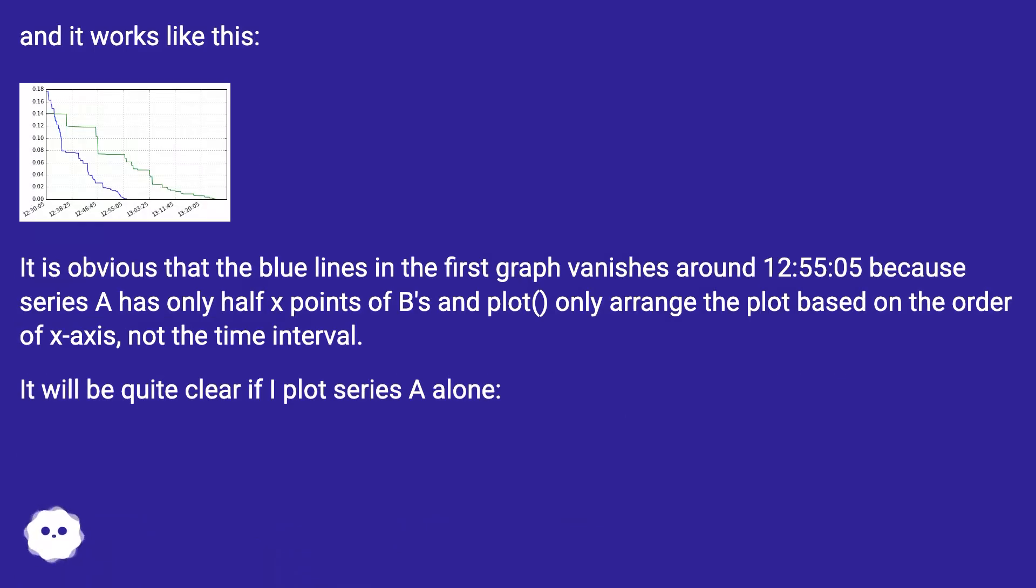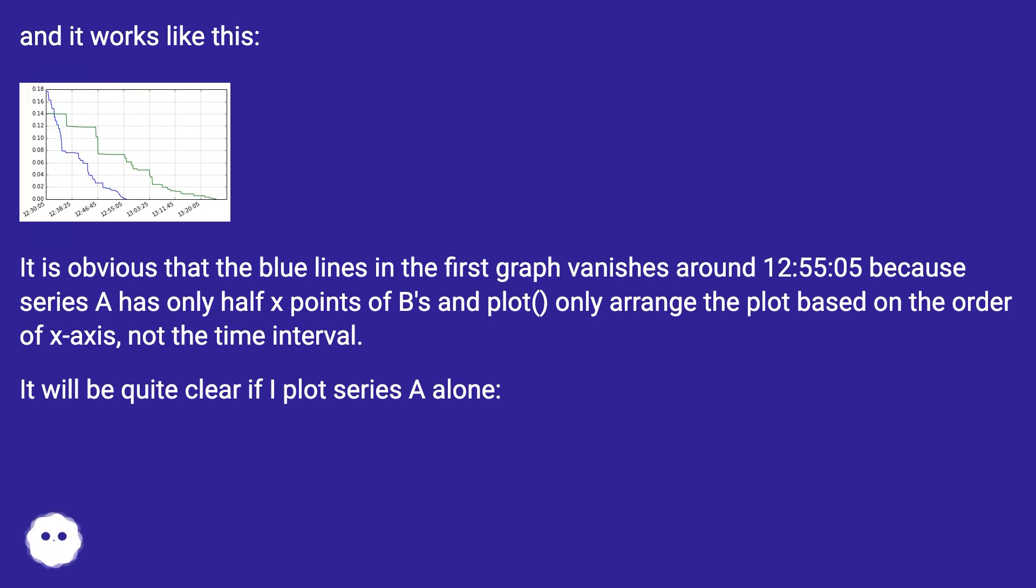It is obvious that the blue lines in the first graph vanishes around 12:55:05 because series A has only half x points of B's and plot only arrange the plot based on the order of x-axis, not the time interval. It will be quite clear if I plot series A alone.